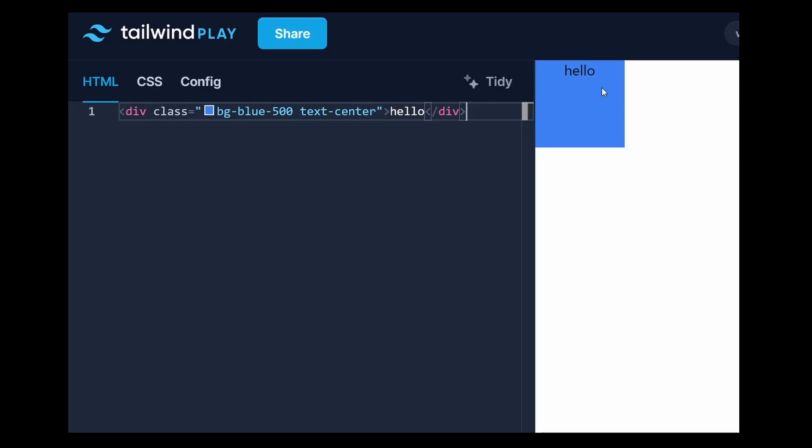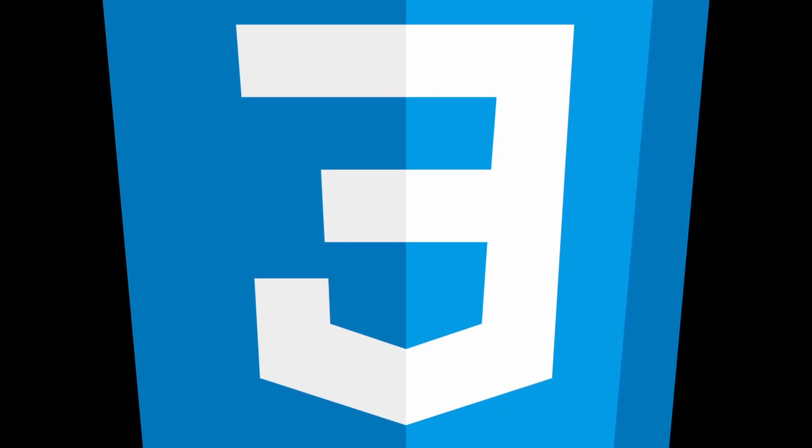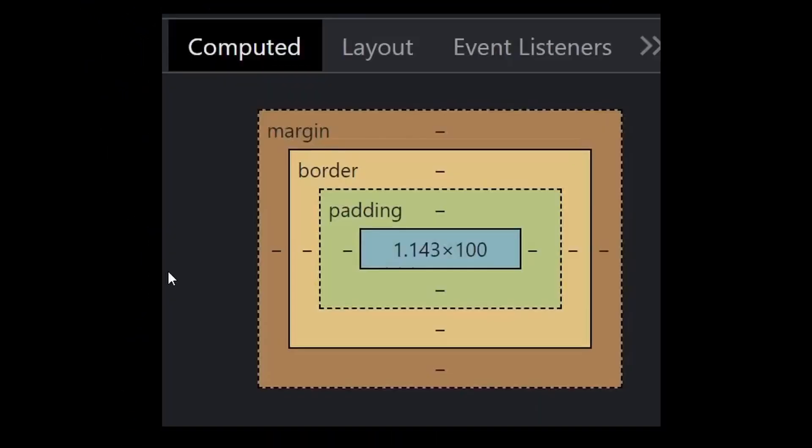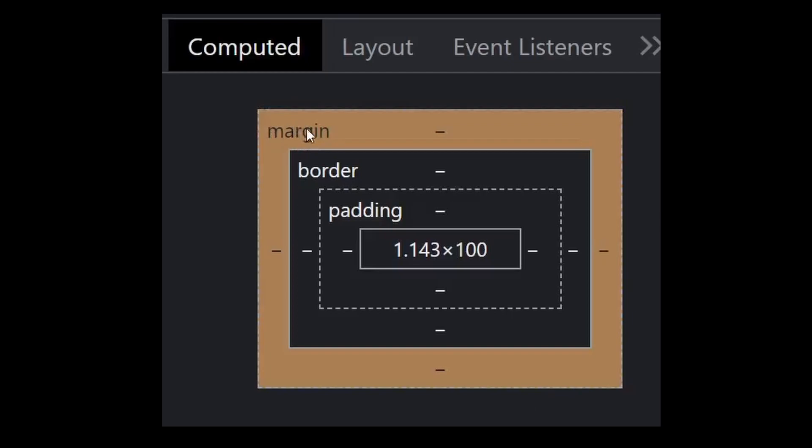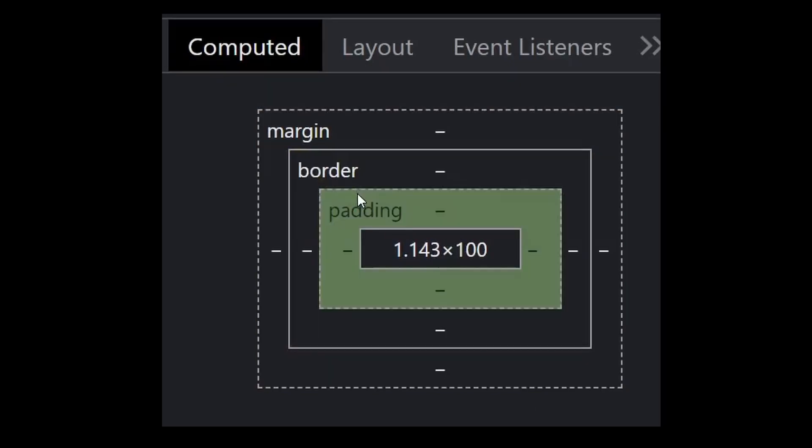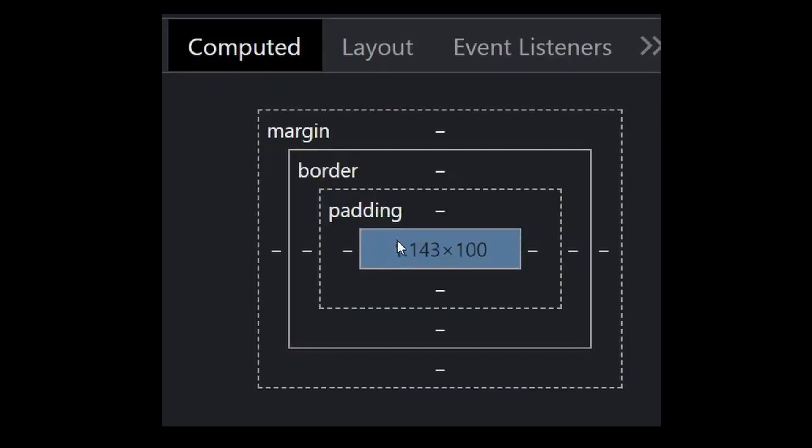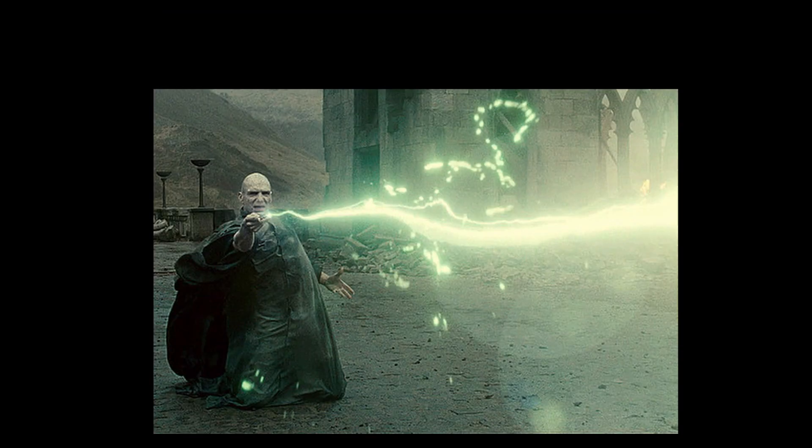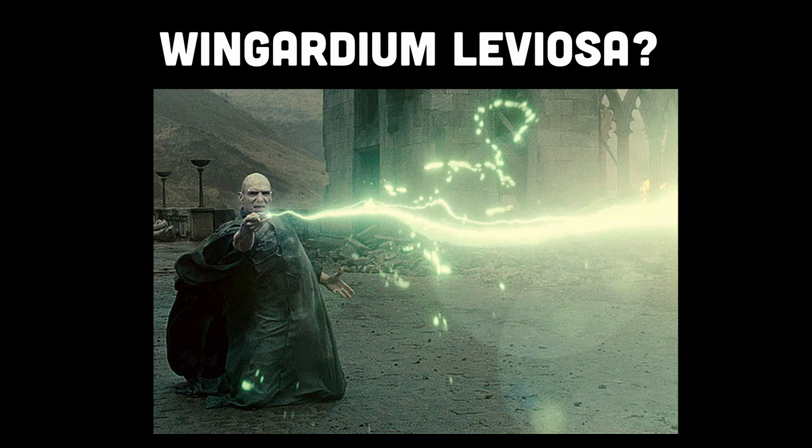Before you know it, you might forget the fundamental principles of CSS, like understanding how the box model works, or how to structure a layout with semantic HTML. It's like relying on a magic spell without fully grasping the underlying magic.